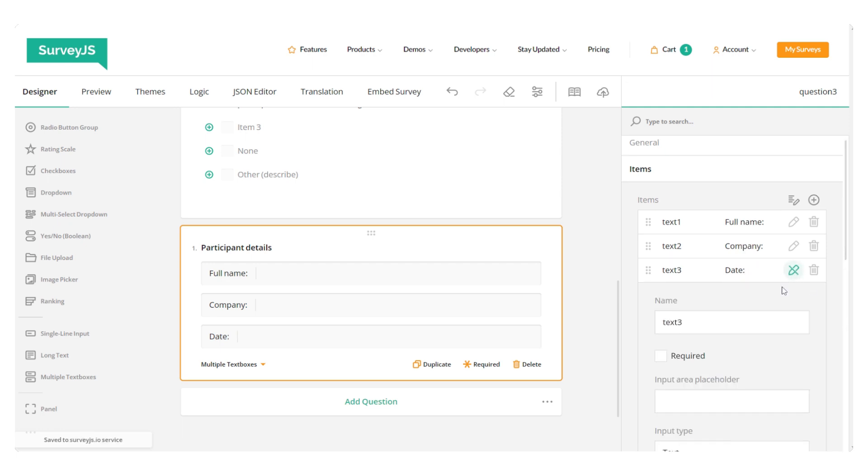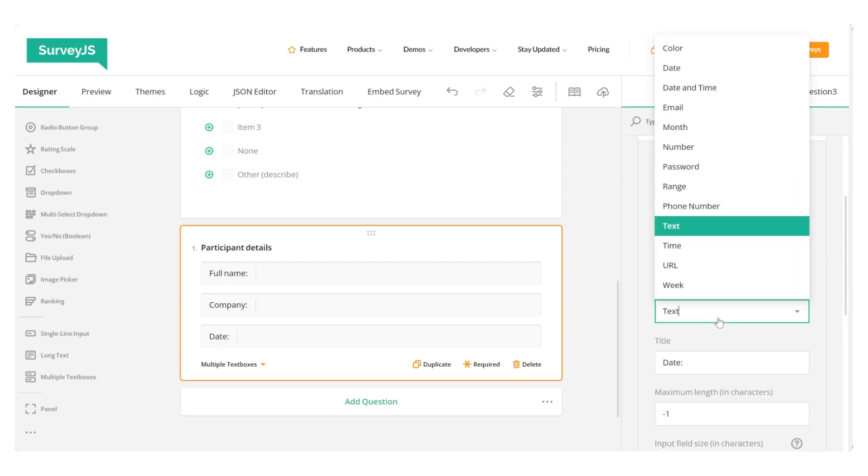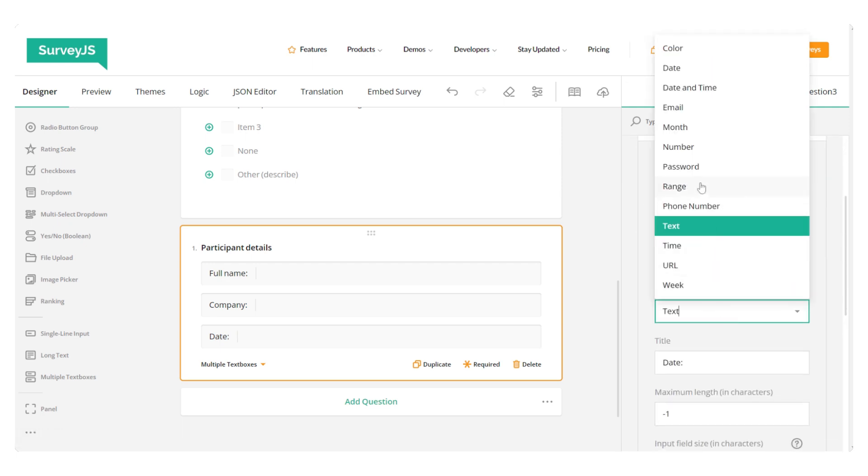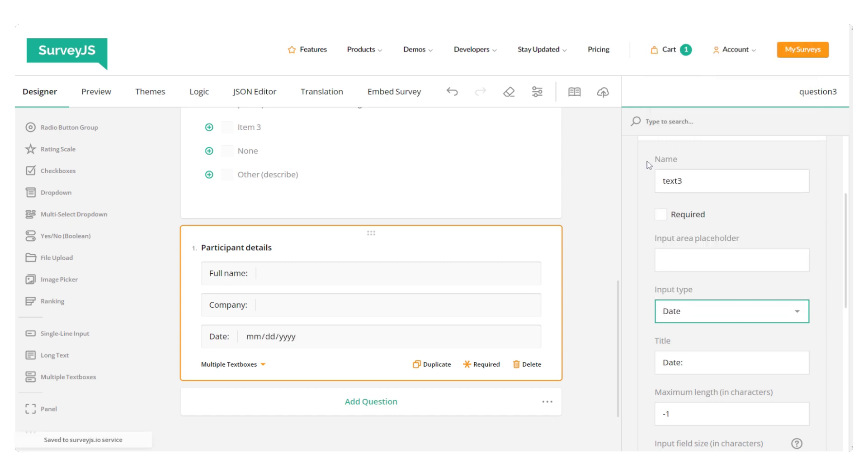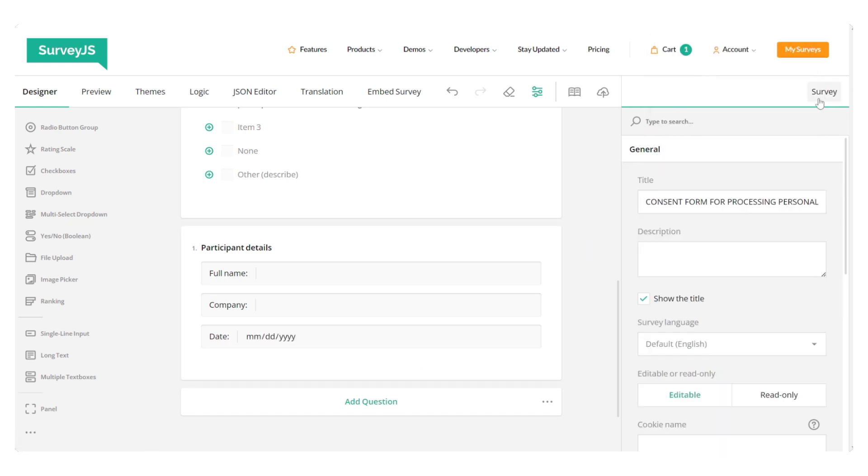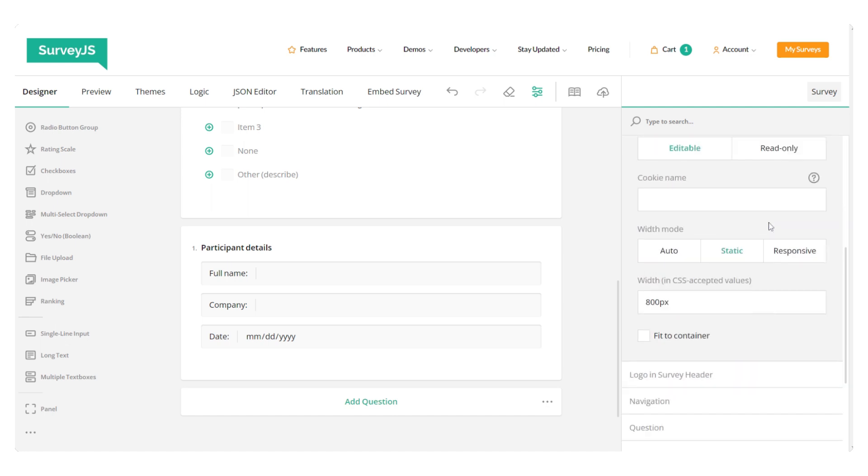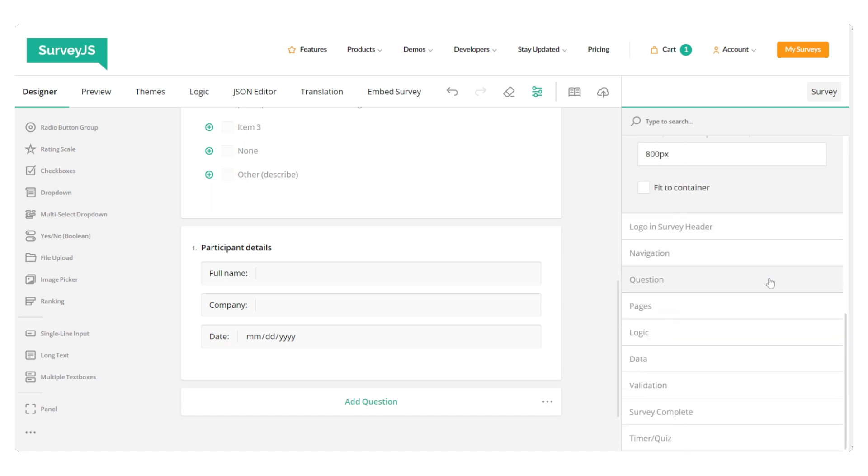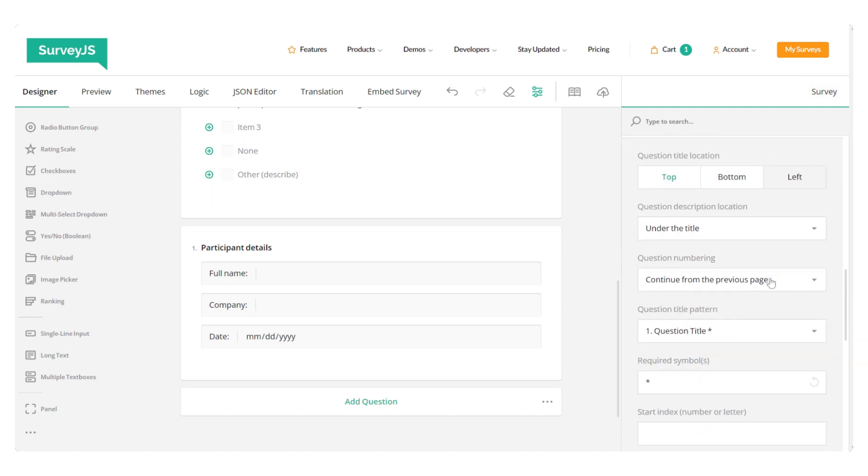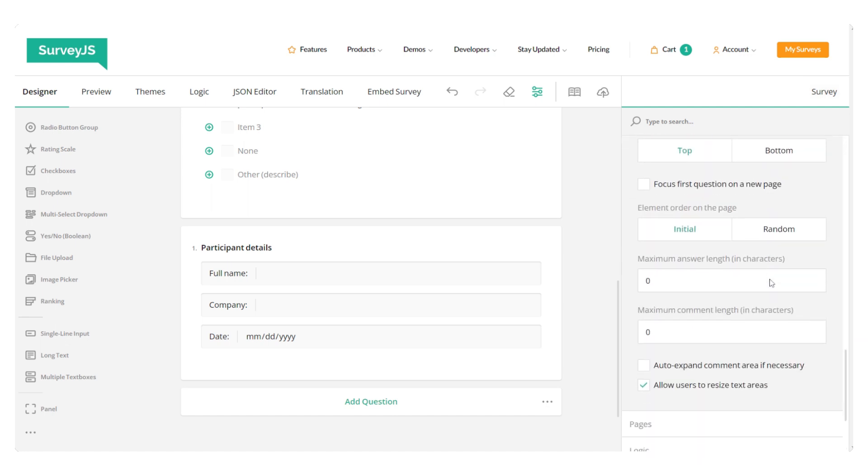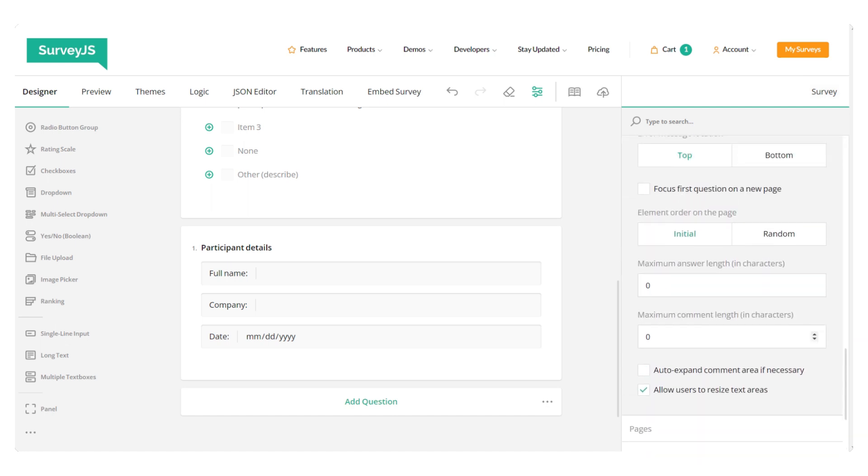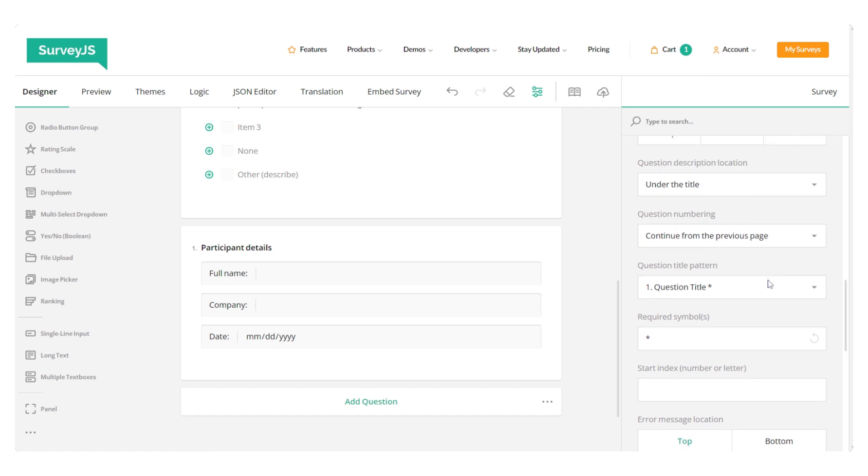And I need one more for date. And I'm going to change the input type here as well. Okay, great. I'm just going to quickly hide question numbers because I don't really need them for this particular form.